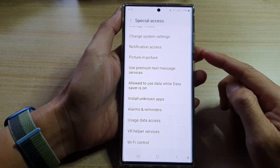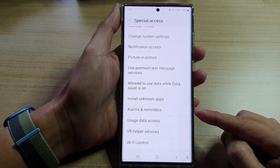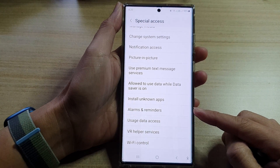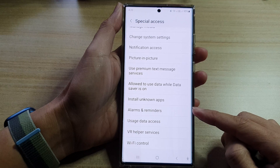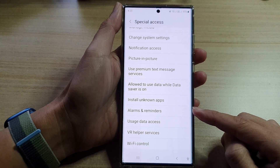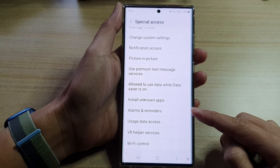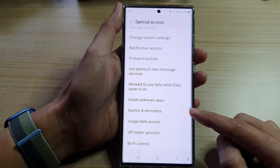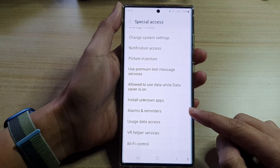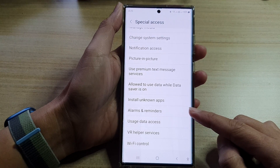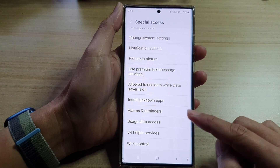Hi guys, in this video we're going to take a look at how you can allow or don't allow special access to alarms and reminders on the Samsung Galaxy S22 series.